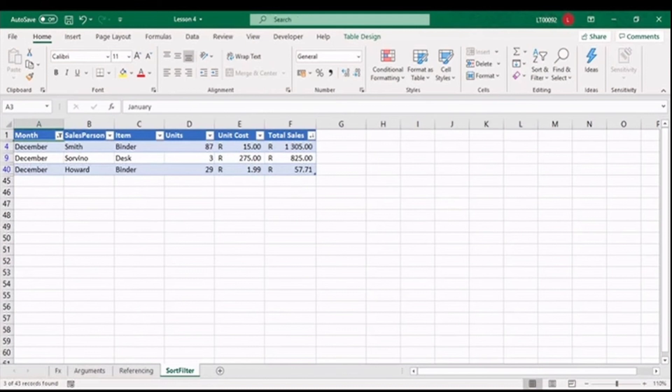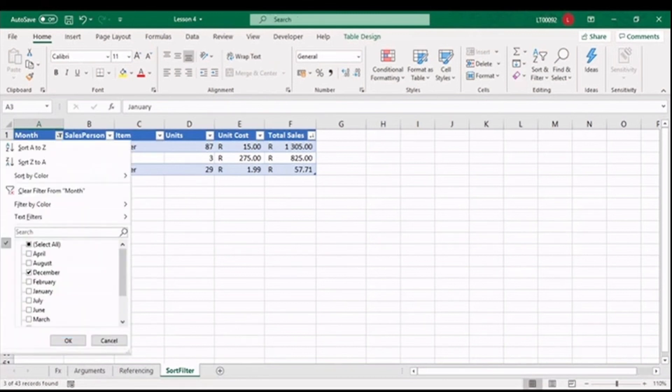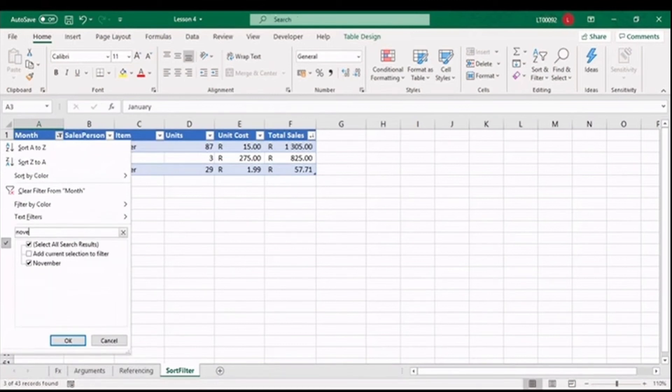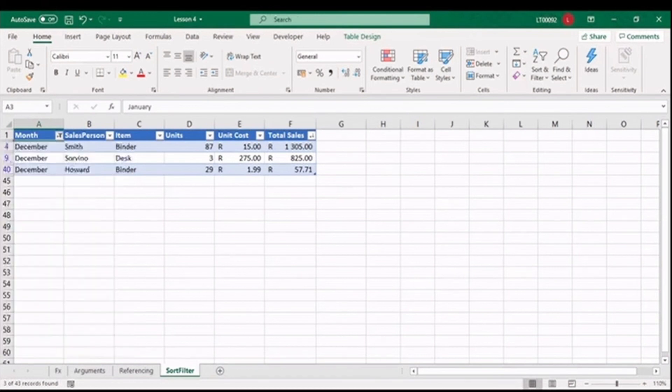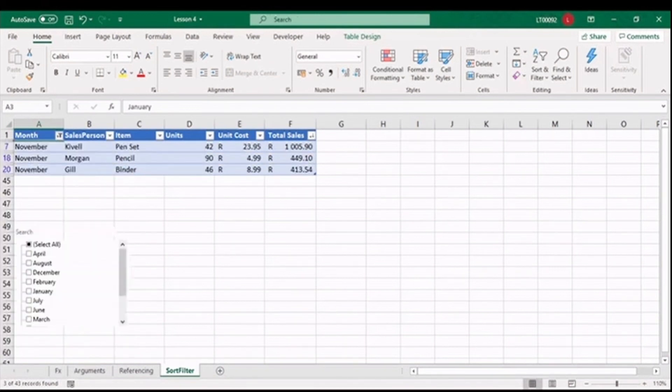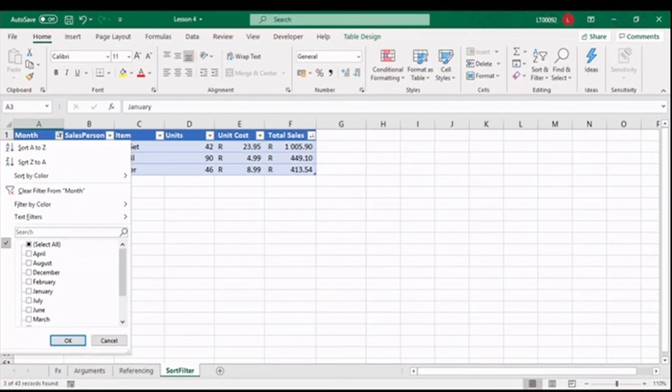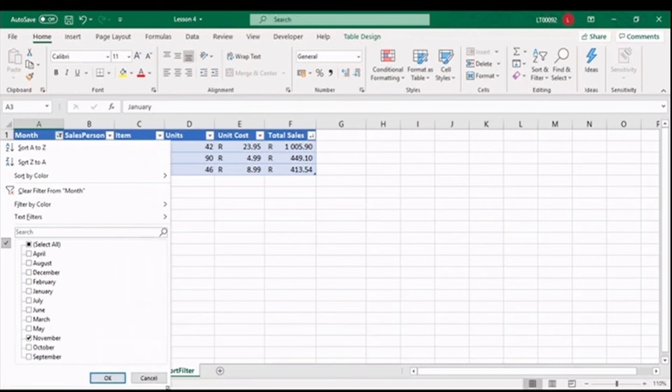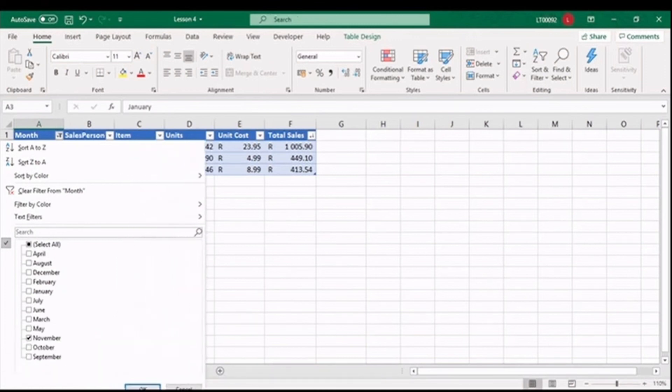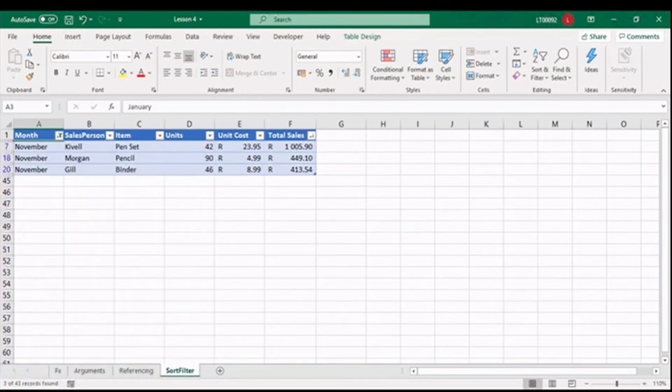Or we can look at December on its own. And here again, three sales reps managed to sell the popular binders and some desks. Another trick linked to the filter is you can search. If you do not see the option you need, or you have a really long list, you can type in November and select OK. If your list is not extensively long, hovering over the bottom right corner will allow you to resize the filter dialog box to show all the options available.